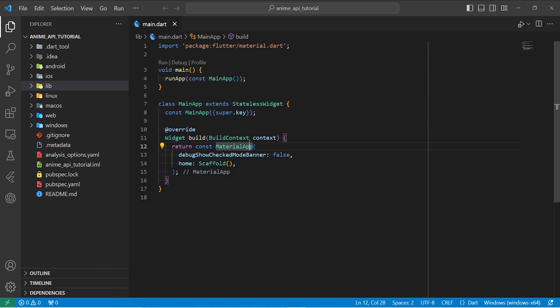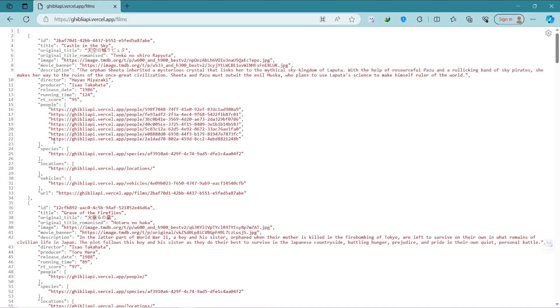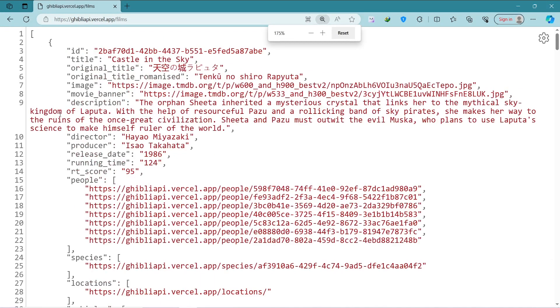So let's start by creating a model for our data. And to give you an idea of how our model looks like, I'm going to open up our API inside the browser. So this is our API, and this is the URL that we send to the server to get the data. And this is how our data looks like.